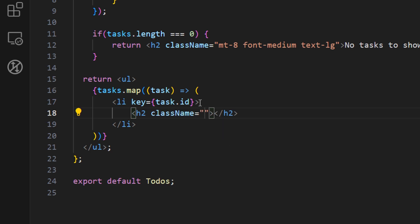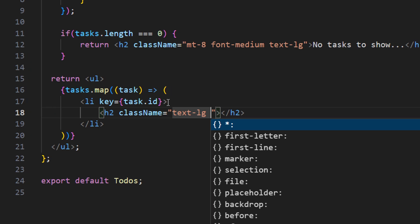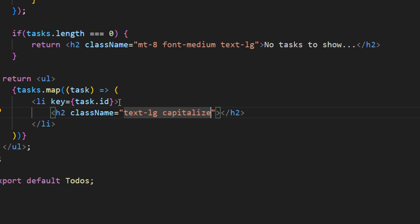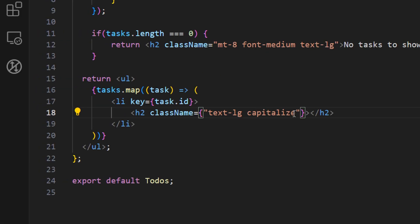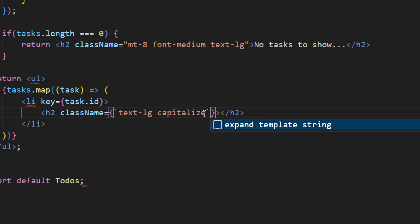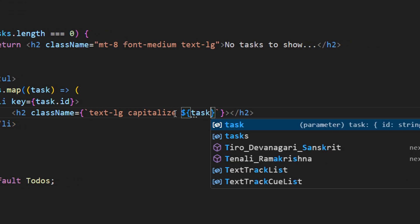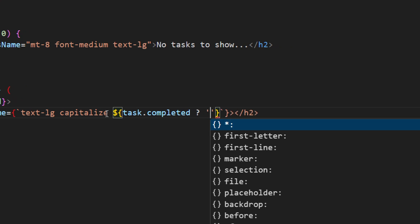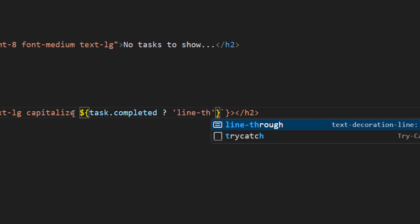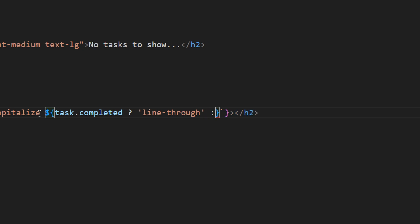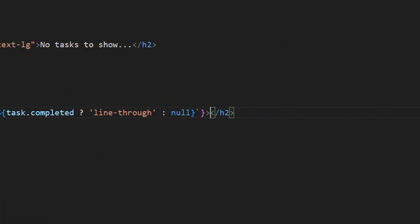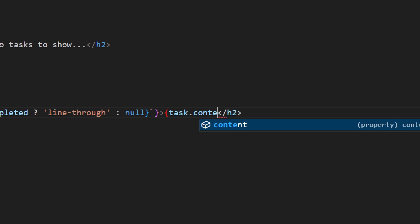For the h2 let's add some classes: text-lg and capitalize. Now I want to dynamically check if this task is finished. If it is, we want to show a strikethrough line. We can do this by converting the className to a string expression with curly braces, then checking task.completed — if true, return the class 'line-through', otherwise return null. Inside the h2 we return the task name using task.content.